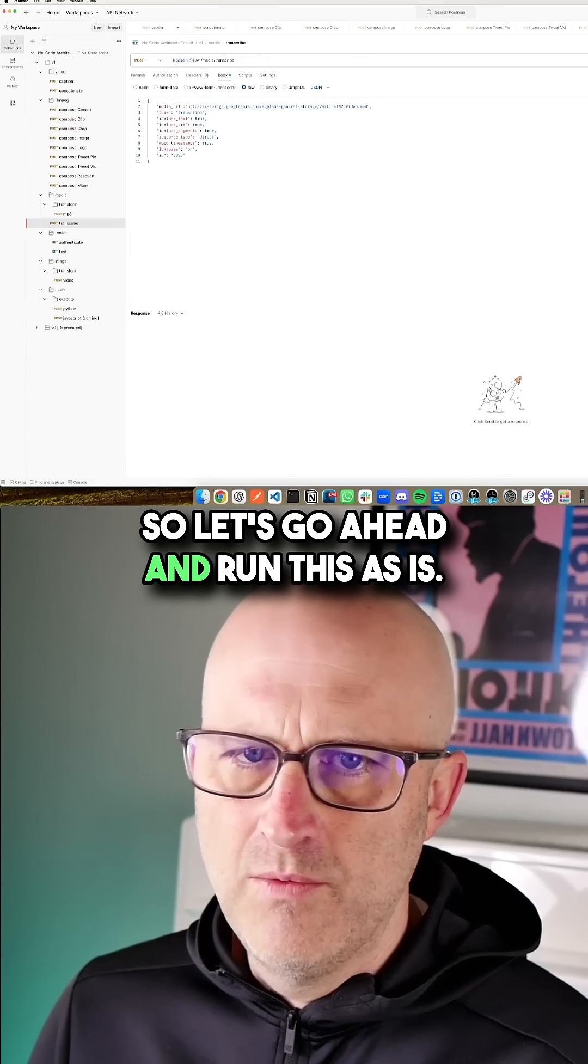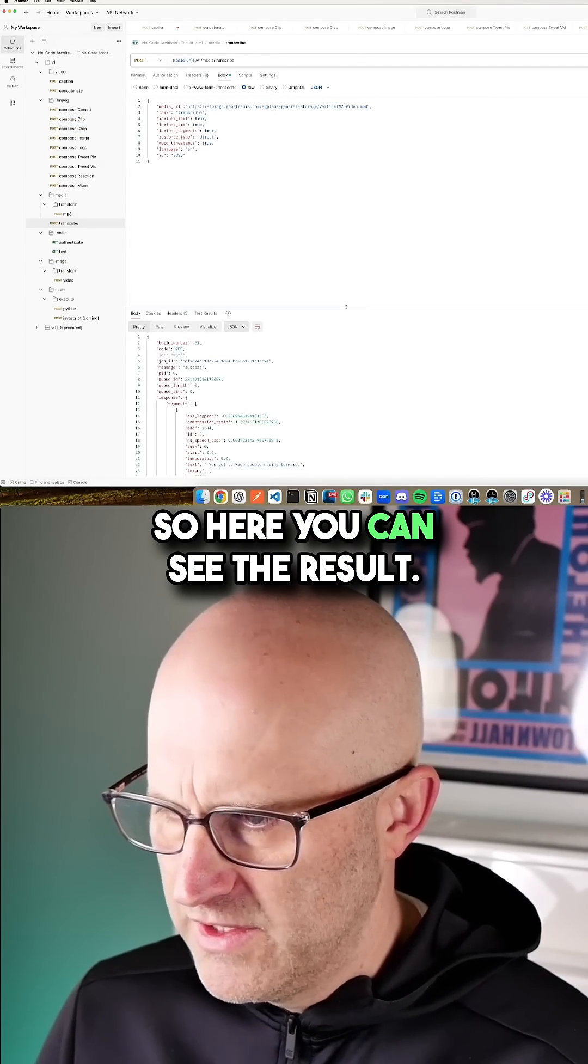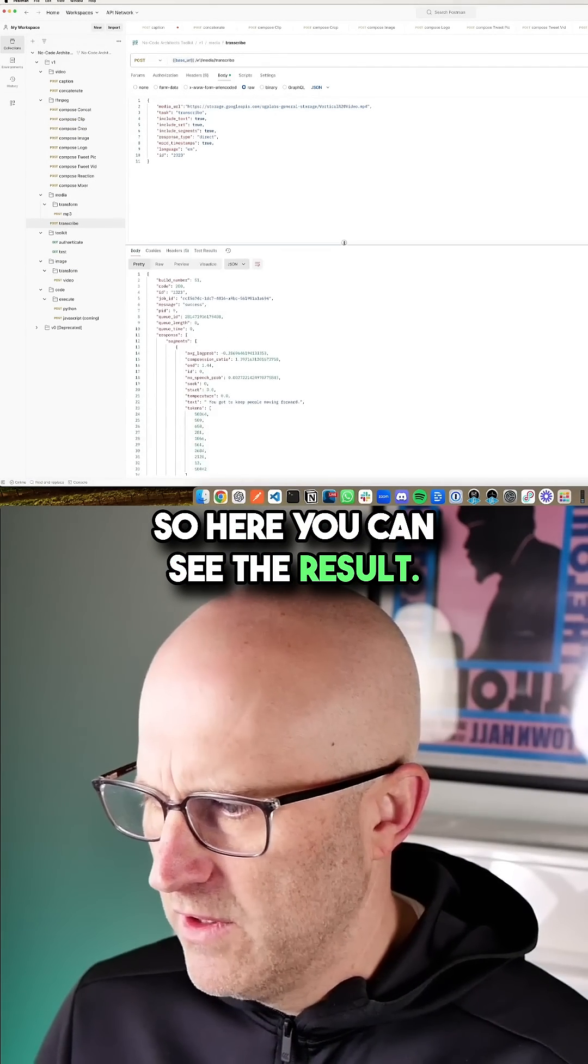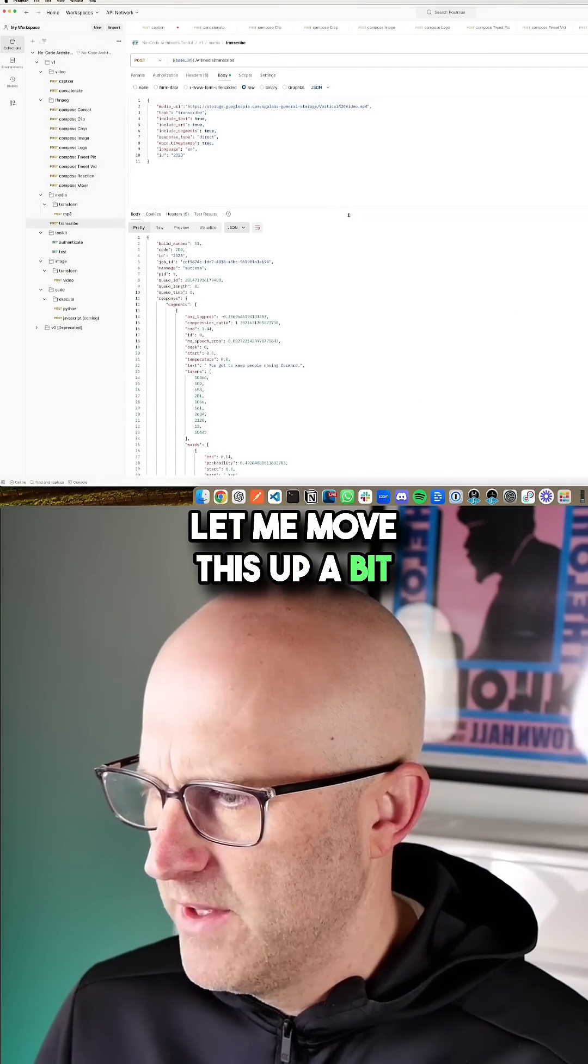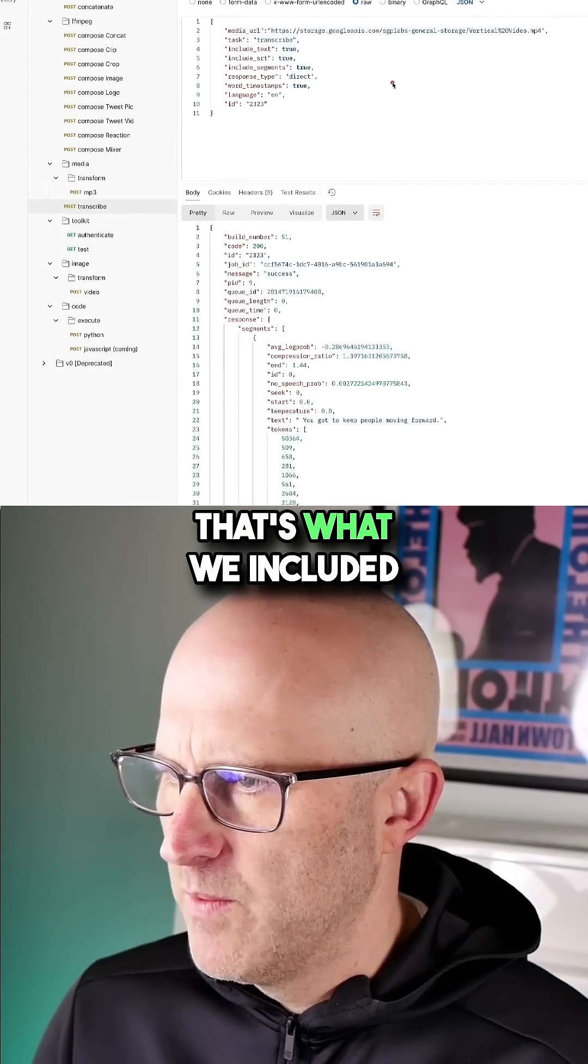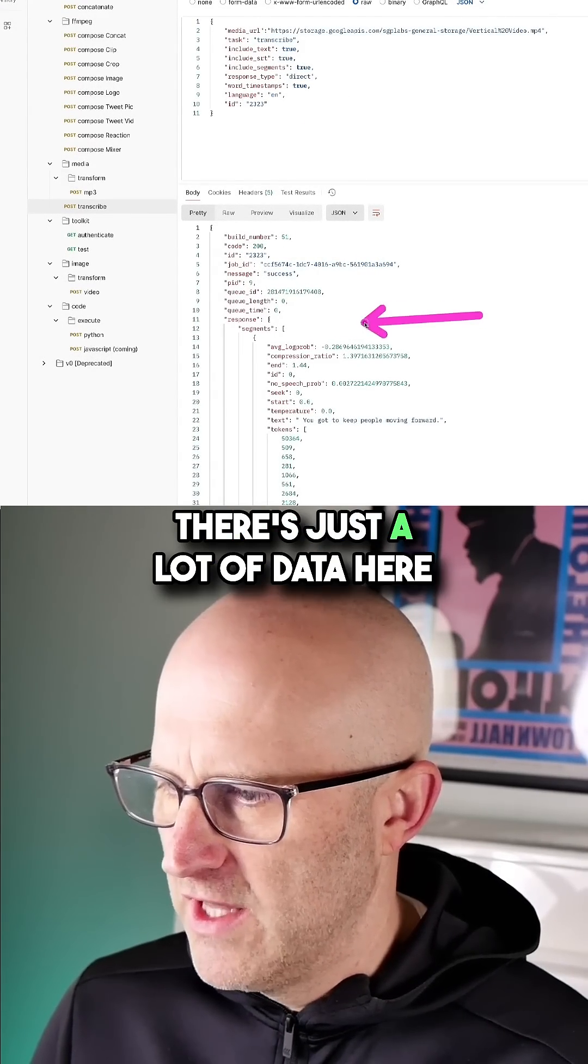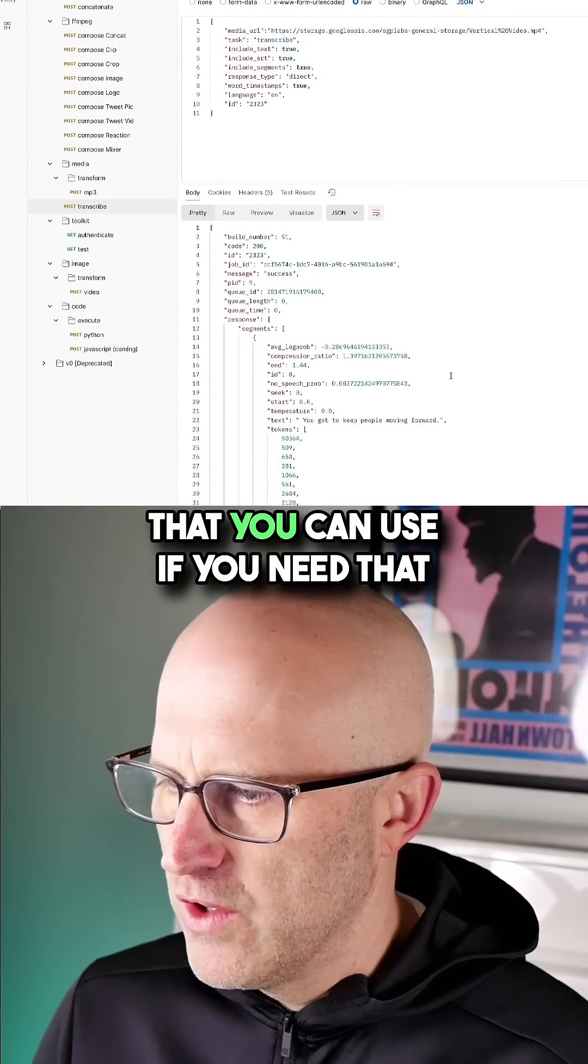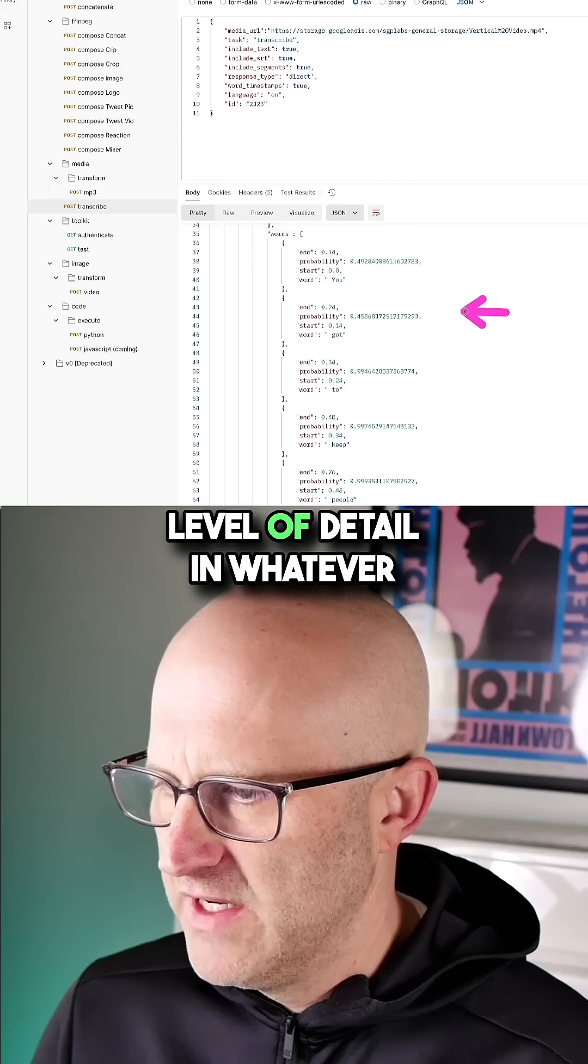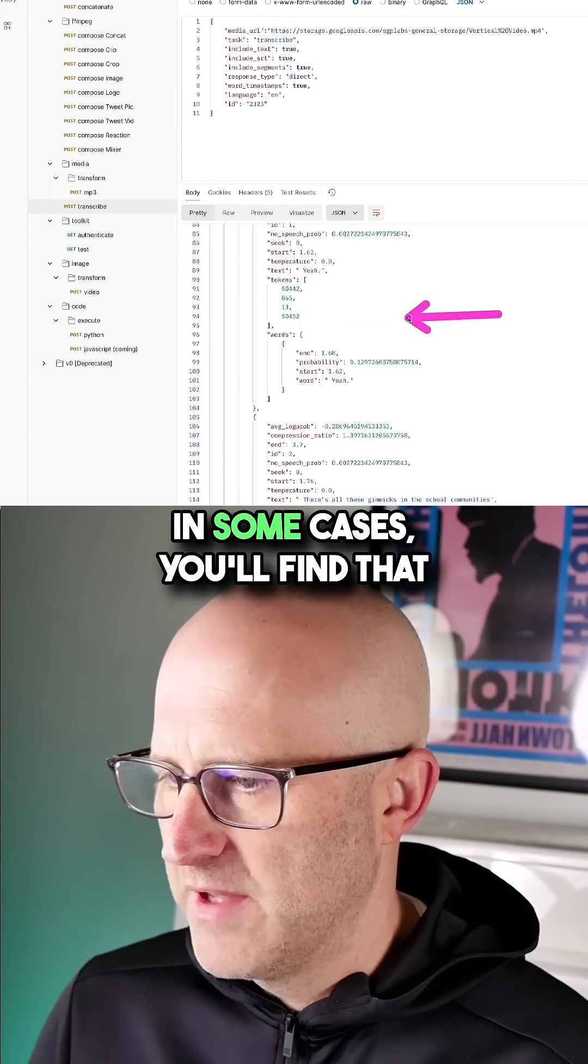So let's go ahead and run this as is. So here you can see the result. Let me move this up a bit. First here, you can see the segments. That's what we included right here. There's just a lot of data here that you can use if you need that level of detail in whatever you're doing.